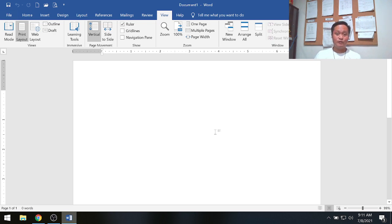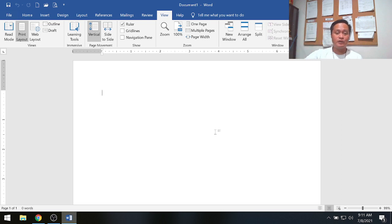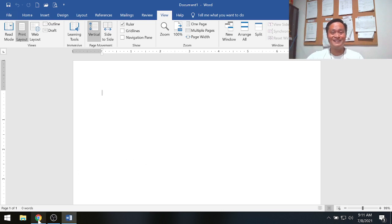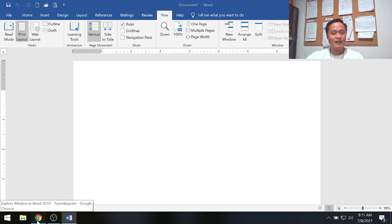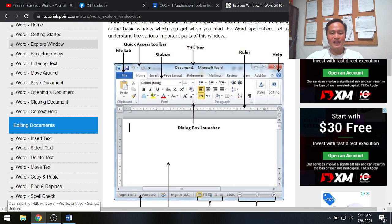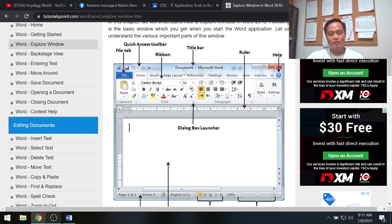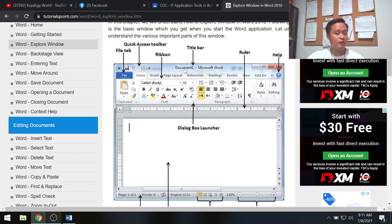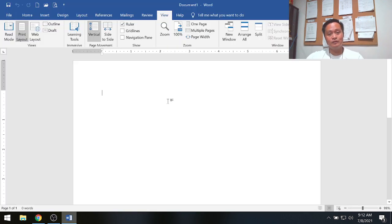You can play around and change the margin using the ruler. I'll have a separate video on this. The next part is the title bar. By default the file name is 'Document 1', but you can change it to your desired name.